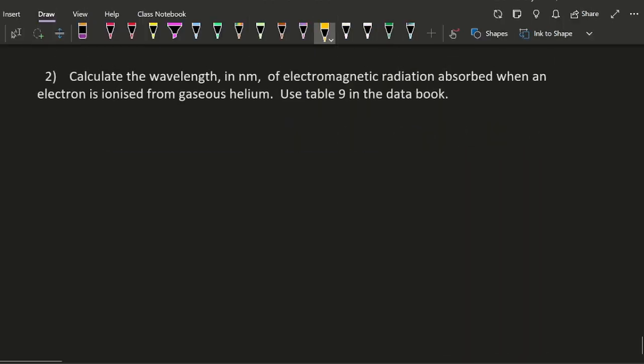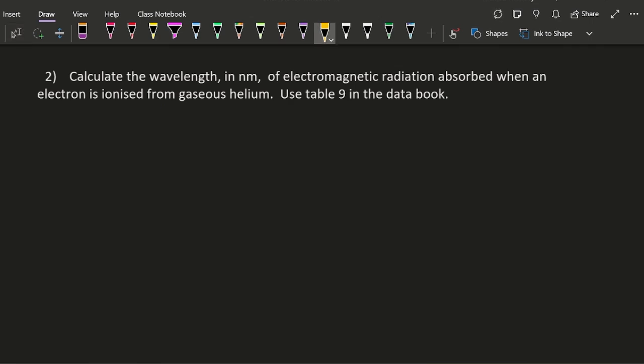Okay, so let's do this backwards now but with helium. So calculate the wavelength, this time in nanometers, of electromagnetic radiation absorbed when an electron is ionized from gaseous helium. Well, so I'm going to need to look up the first ionization energy of helium in the data booklet.